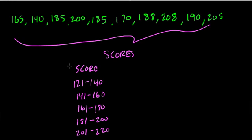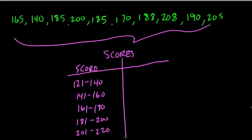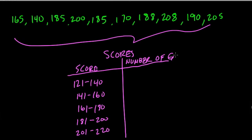So that's one column. Now in the other column we put the frequency. How often do we get scores in each of these ranges? So we'd write something like the number of games in this other column.